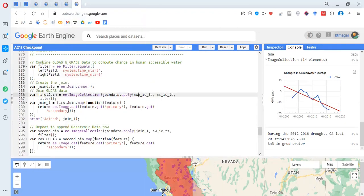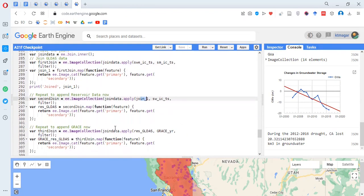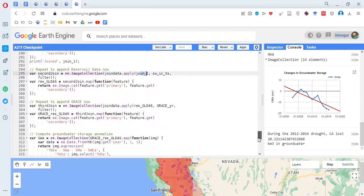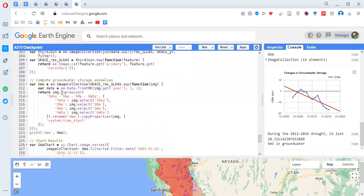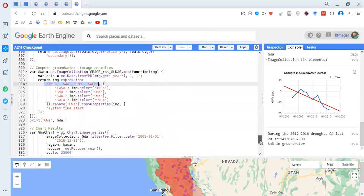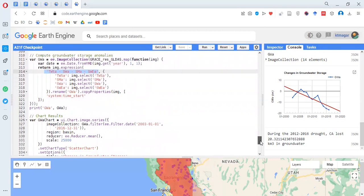This joined result is then further joined to the reservoir data, and this process continues for the other datasets as well. Joins are very important here — they work similarly to dplyr in R. Finally, an expression is written for the equation to compute the groundwater storage analysis, and a chart is drawn showing changes in groundwater storage. The trend is decreasing, meaning groundwater storage is declining over the years.